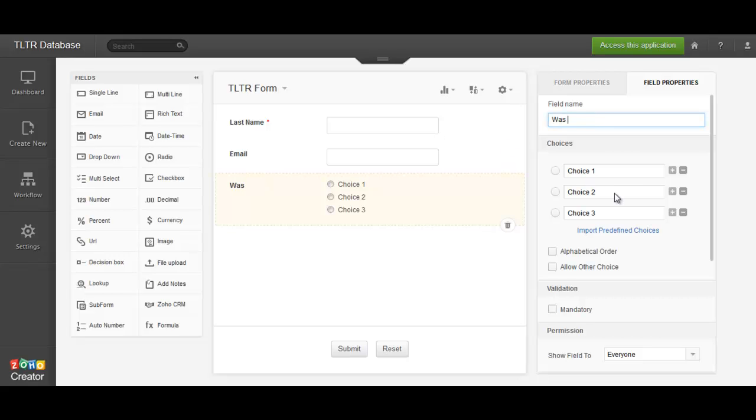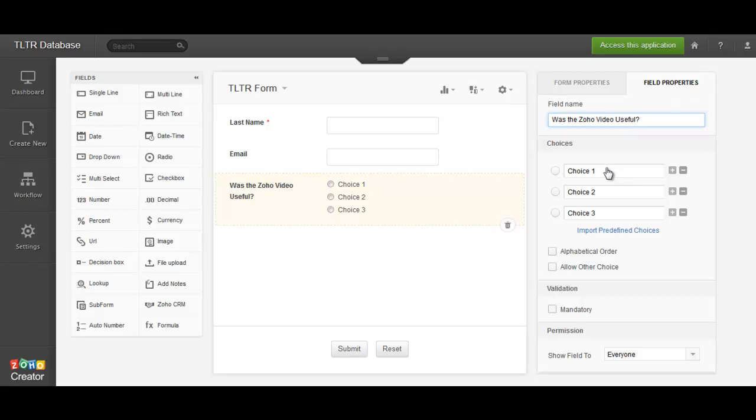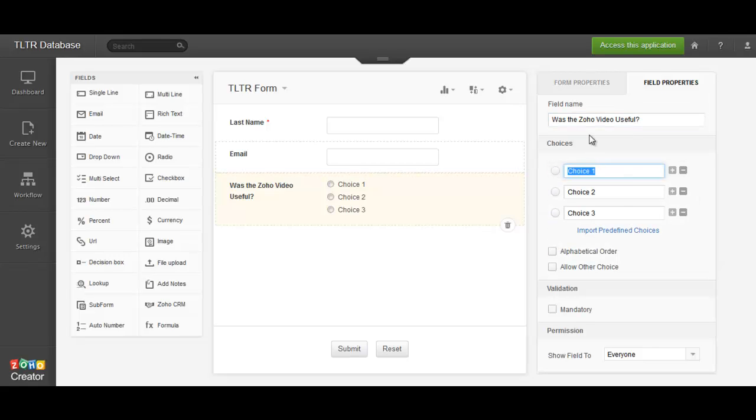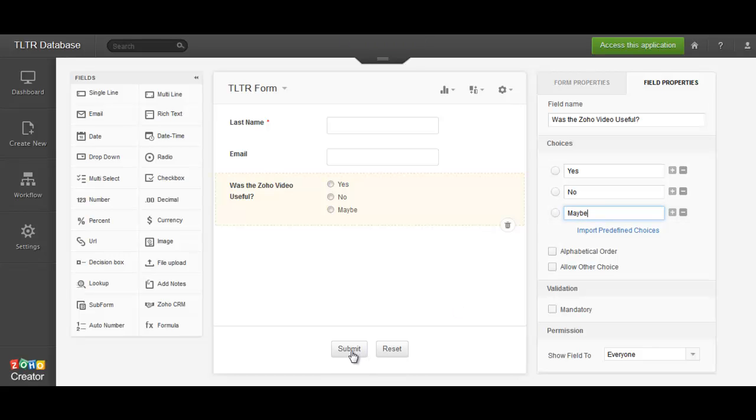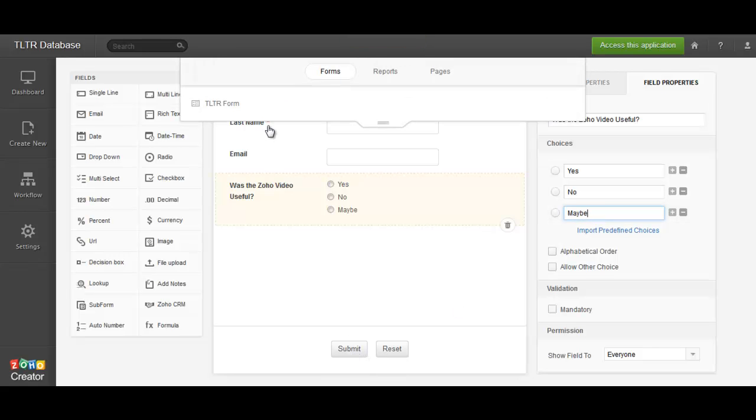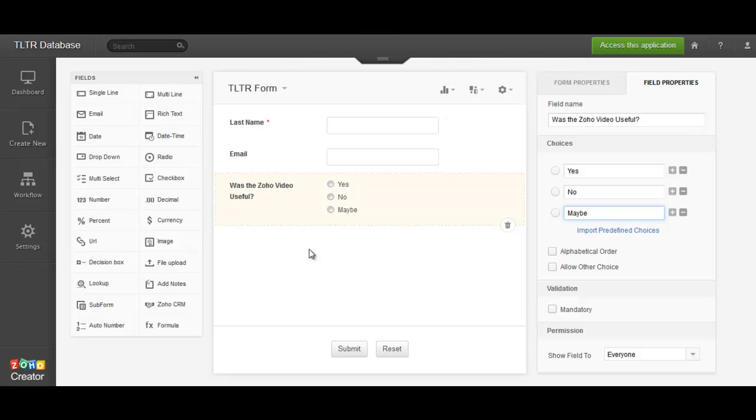And let's just say, was the Zoho video useful? So in this case, we're making this a survey. Yes, no, maybe. You'll see up here, it's making these changes automatically. It's saving them. And there's a lot of other stuff that you can do.